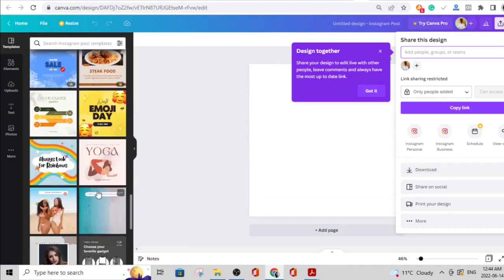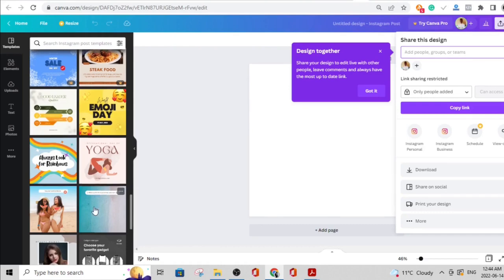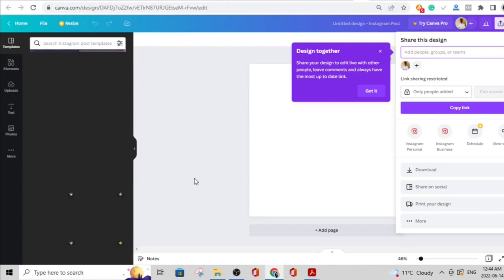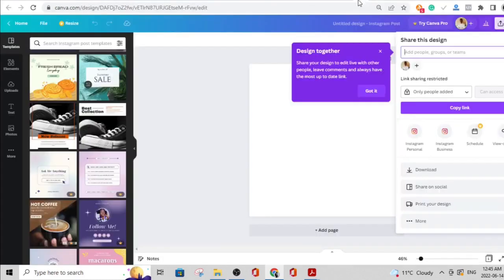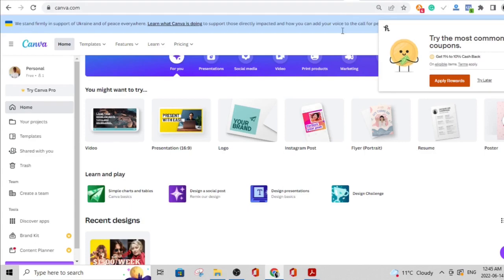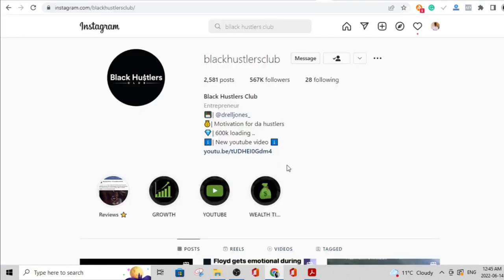Canva has a paid version, but pretty much anything you want to do with Canva you can do with the free version. When you head over to Instagram, you need to create content and be very consistent with your posting — at least three posts per day as the bare minimum. These posts you'll be creating on Canva are very easy to create and take way less than five to ten minutes.